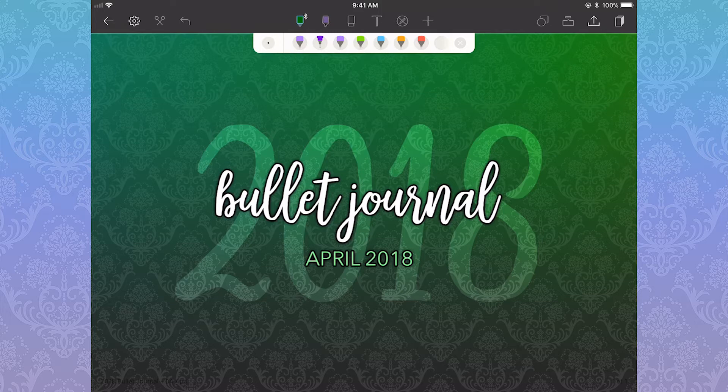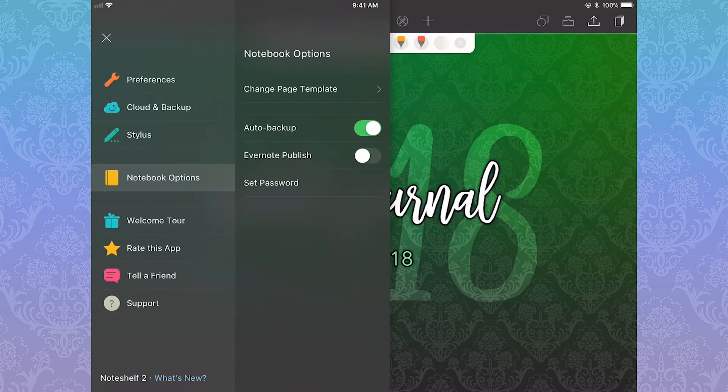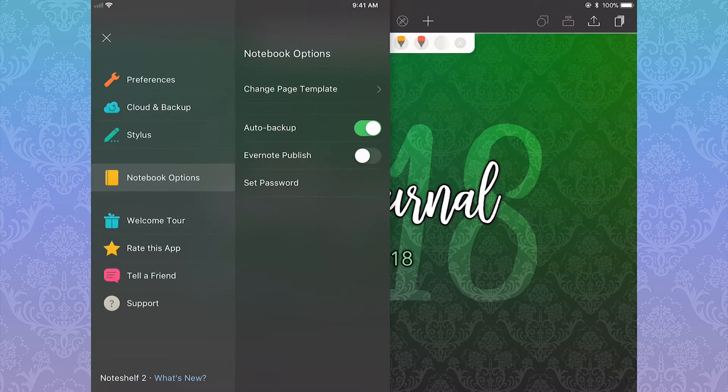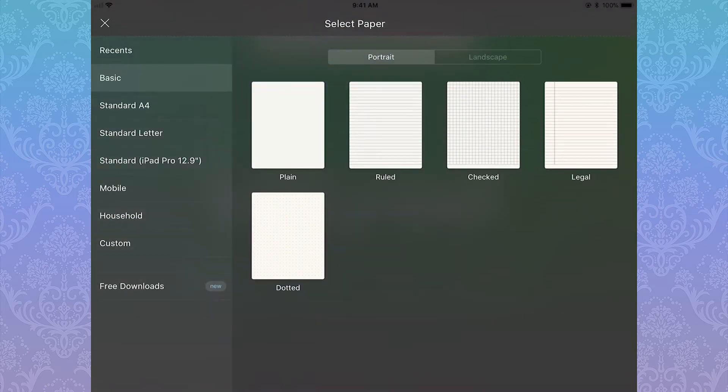You then click the gear icon to open up the menu. You'll want to go into notebook options, then change page template. It will bring up the change paper screen.